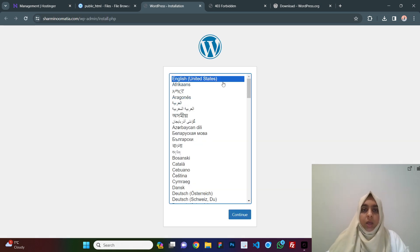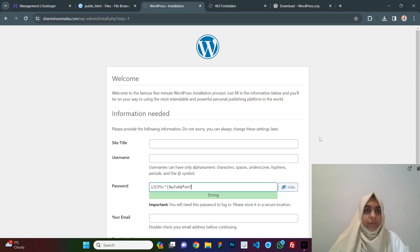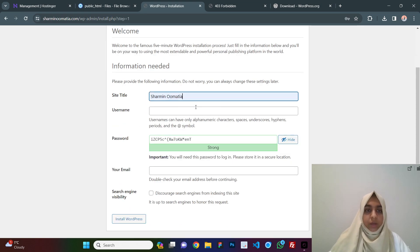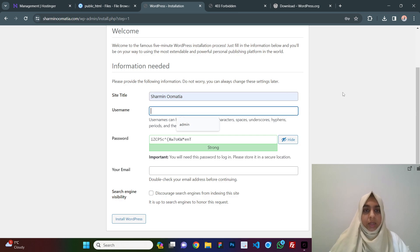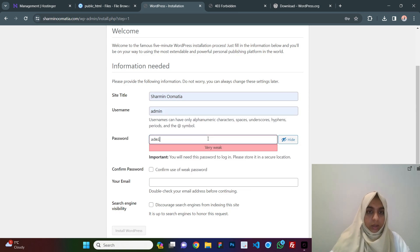You see, click on English, click on continue and here you can just give it a title. I will just write admin and admin123.